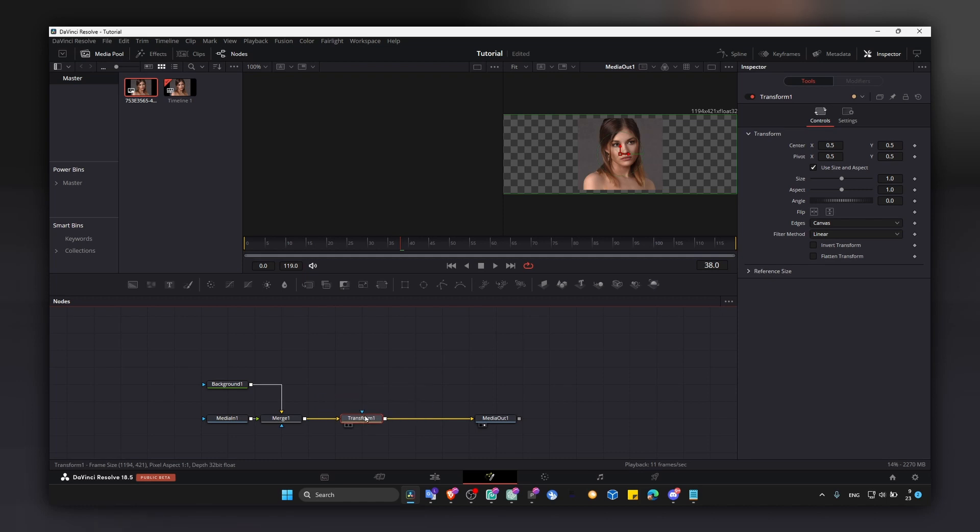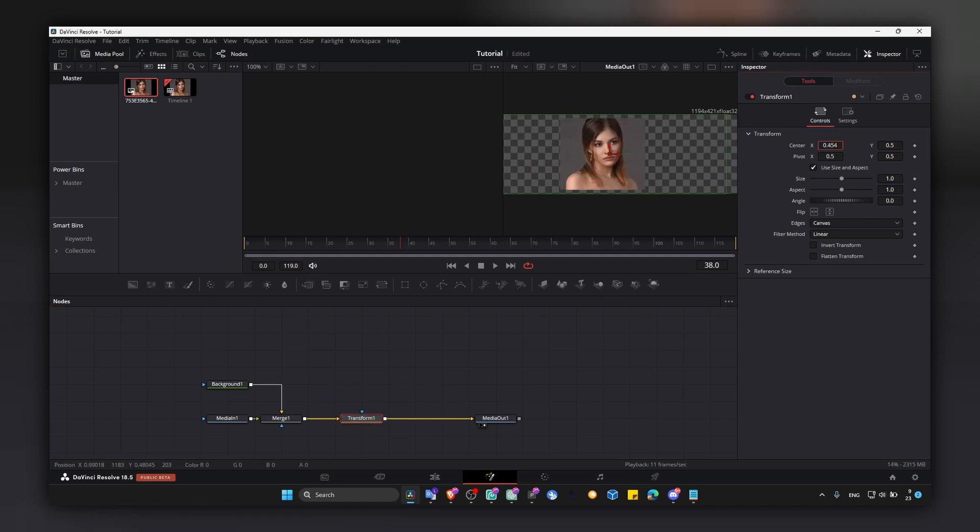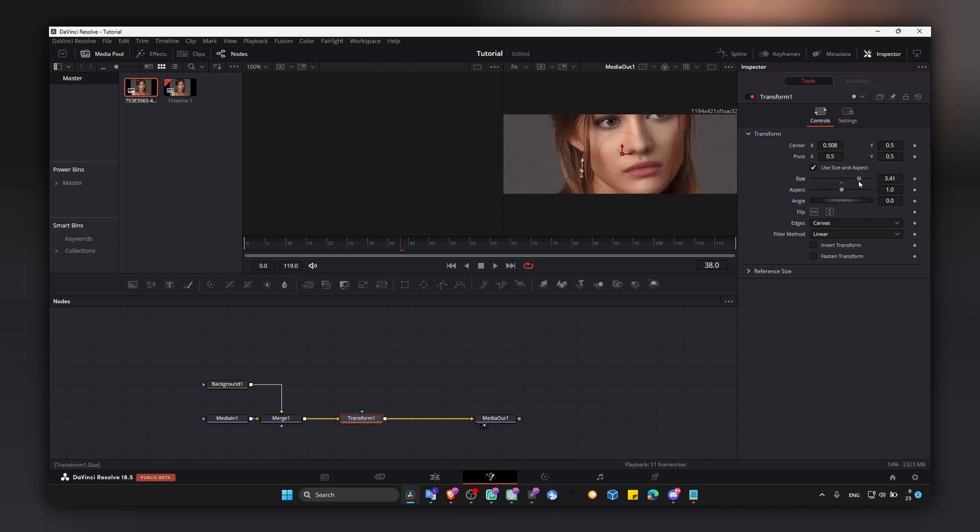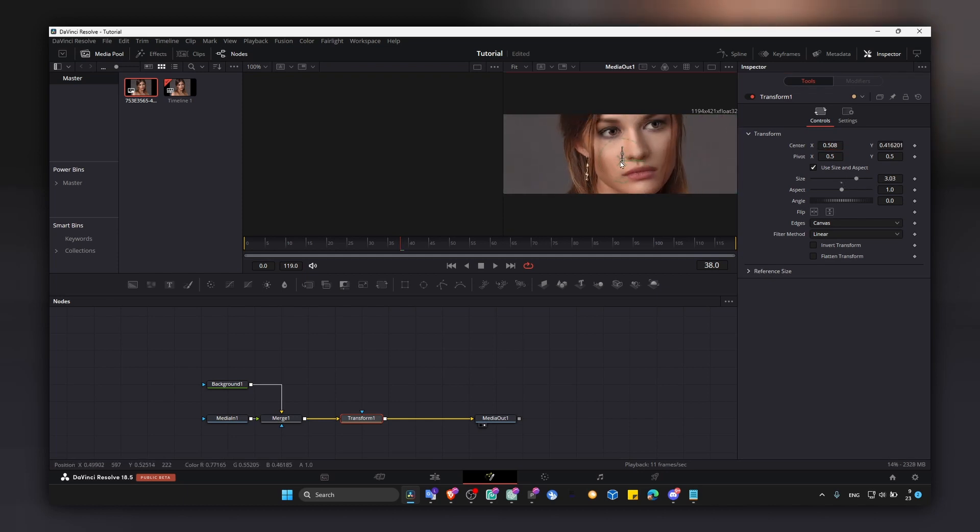And if you hold shift, you can add this transform node. Now you can move your image and you have some control.